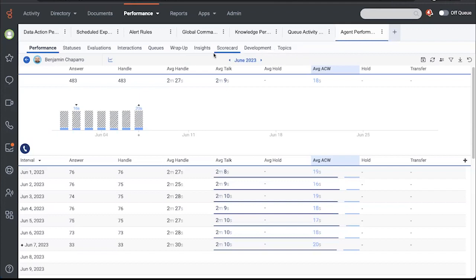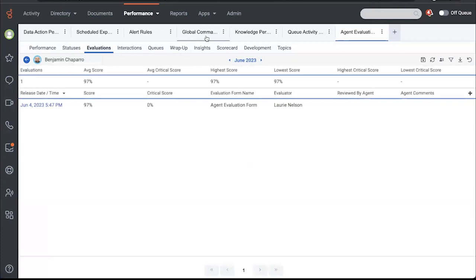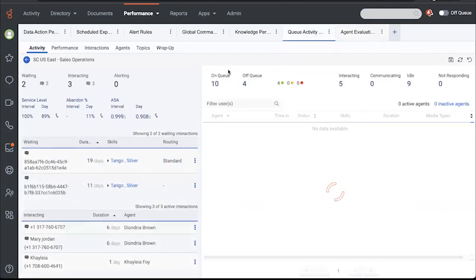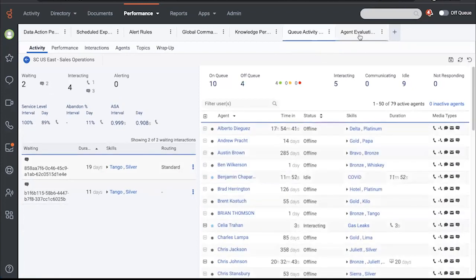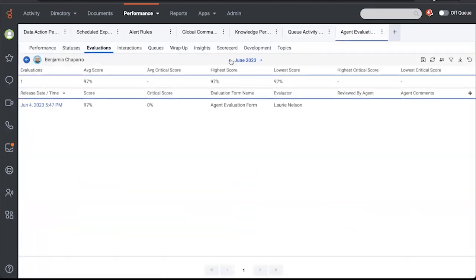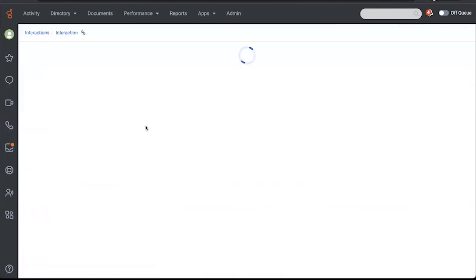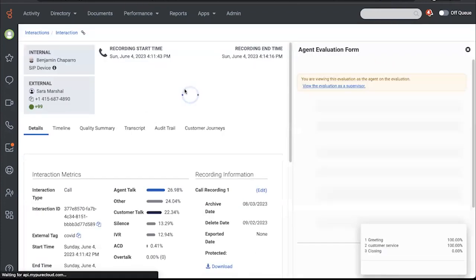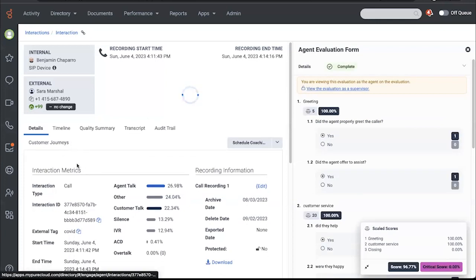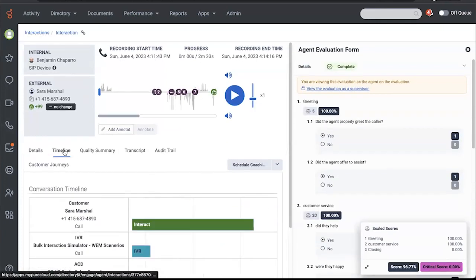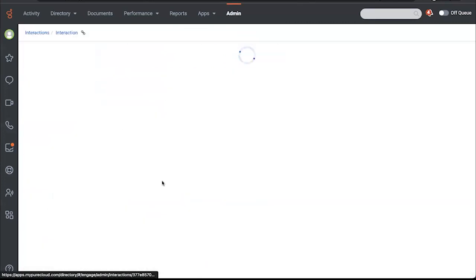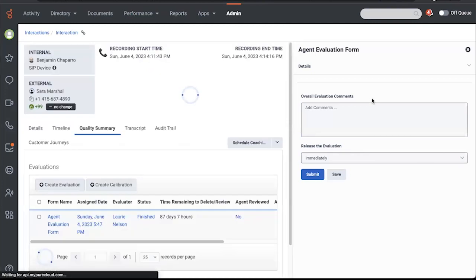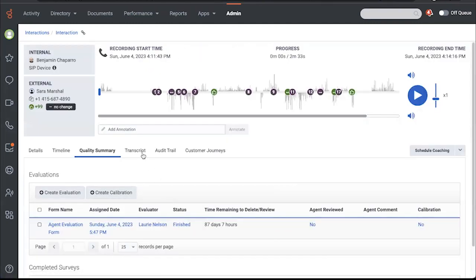And so I will kind of leave it at that, except to mention that I did monitor when I was in the queue activity detail. There was an interaction that Benjamin was having, and I went ahead and monitored and created an evaluation for Benjamin. And now I can see that interaction, including the timeline. I can listen to the recording. I've got the quality summary right here, which is that evaluation that I filled out. I'm going to close that out for now and get a little bit more real estate.